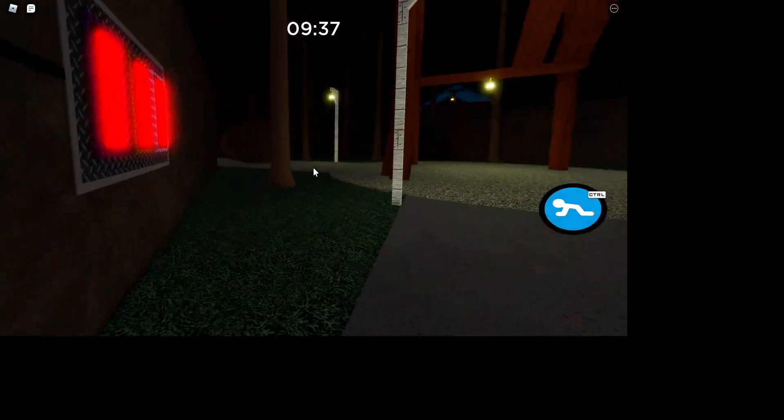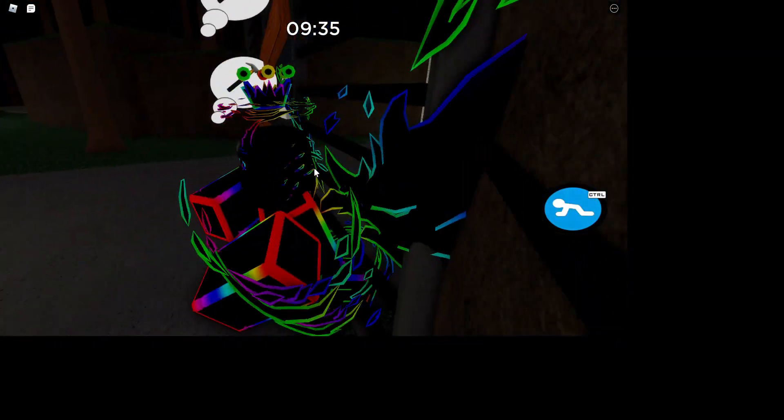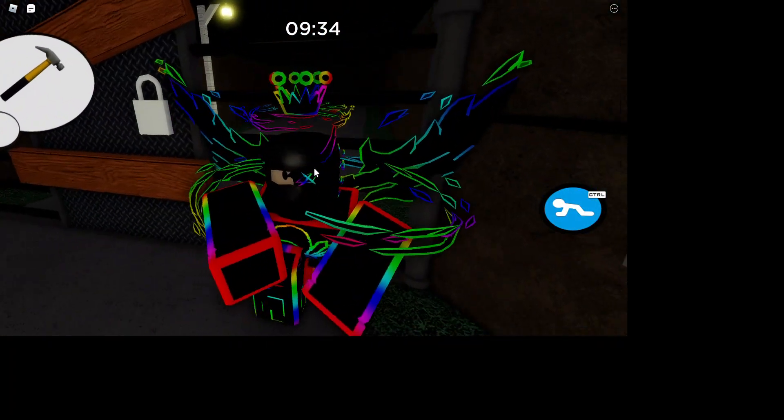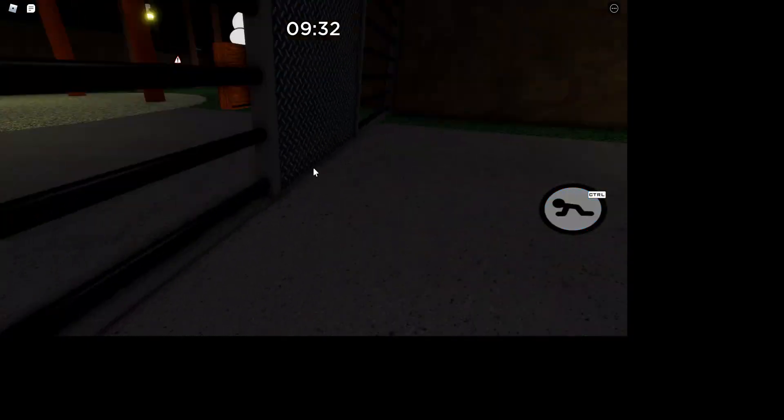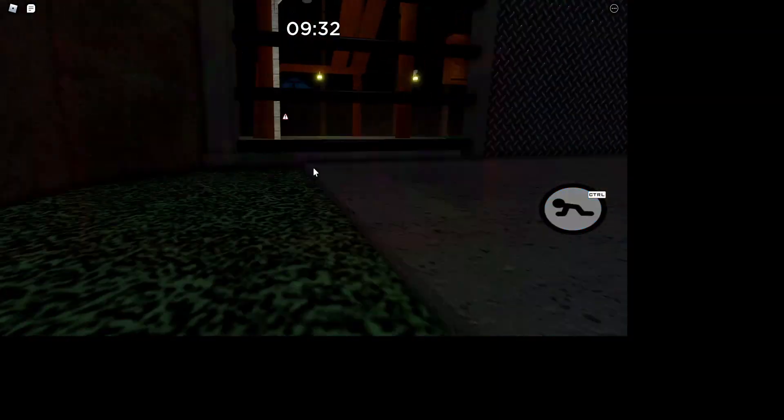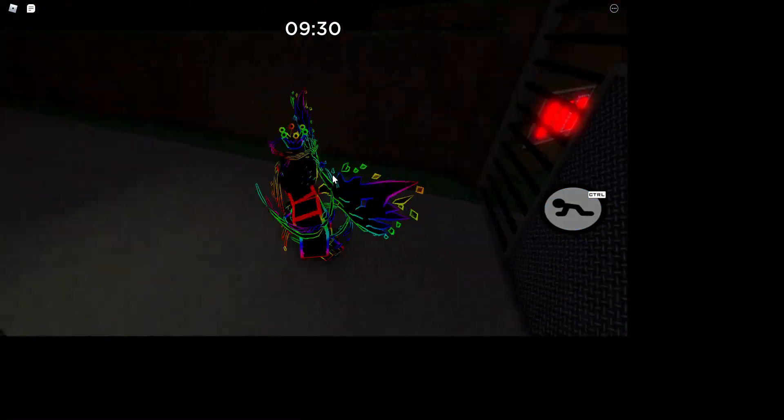If you back up against this and then go in first person facing this way, you can glitch out of the map.